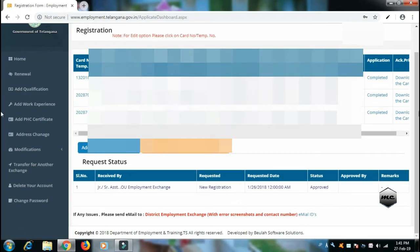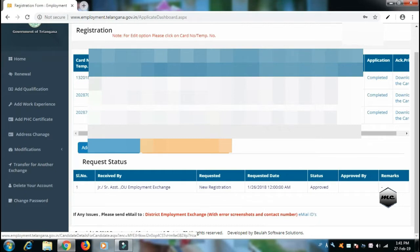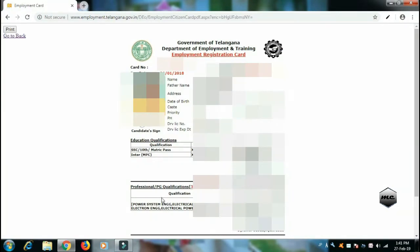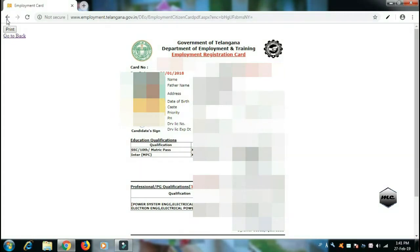First of all, you have a registration number. Here is the first card. Download the first card. Here you can see SSC, Inter, and BTEC — add these three details in your card, along with bank details.